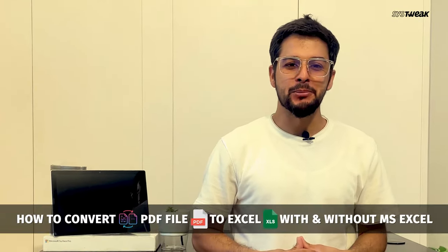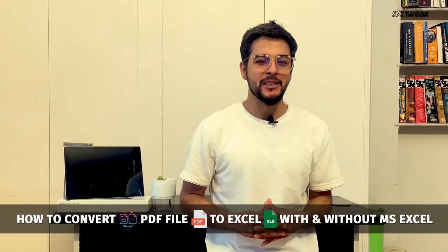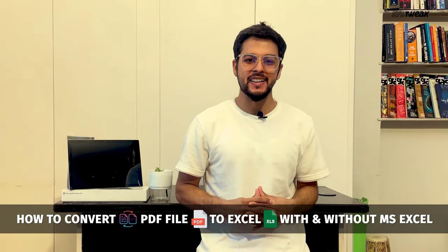Let's see how to convert a PDF file to Excel. In this tutorial, we'll explore multiple methods for converting a PDF file to Excel.